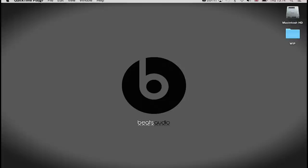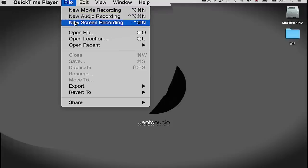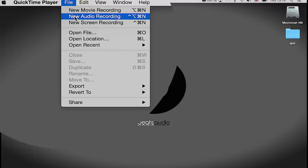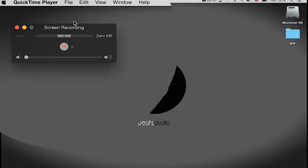With QuickTime highlighted in the top toolbar here, I'm going to go File, and you can do New Movie Recording, New Audio Recording, or New Screen Recording. That's what we want to do at the moment. So I'm going to go New Screen Recording. You get a little box pop up with a little record button in the center.